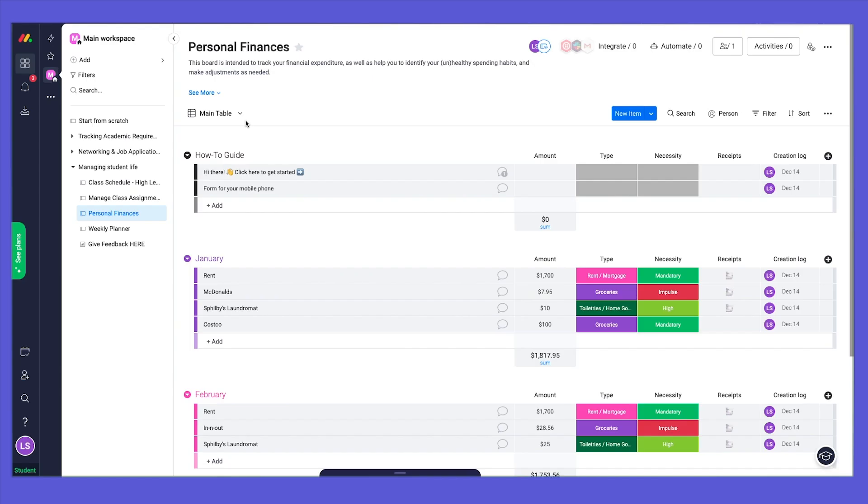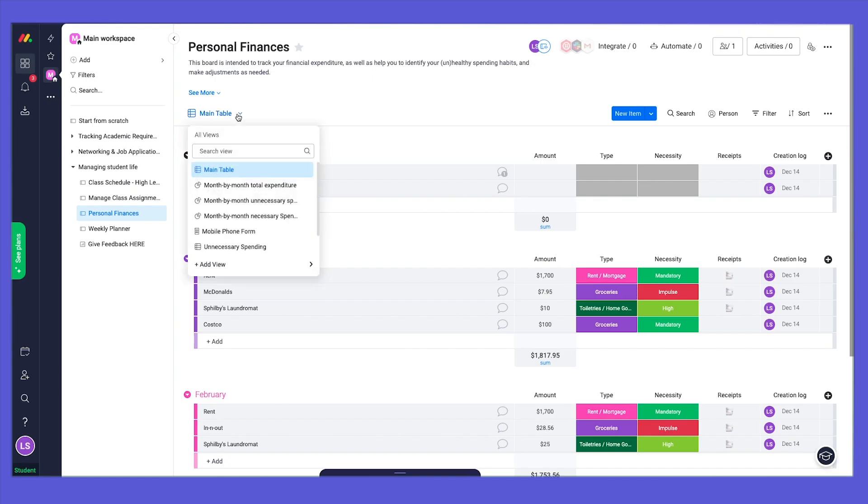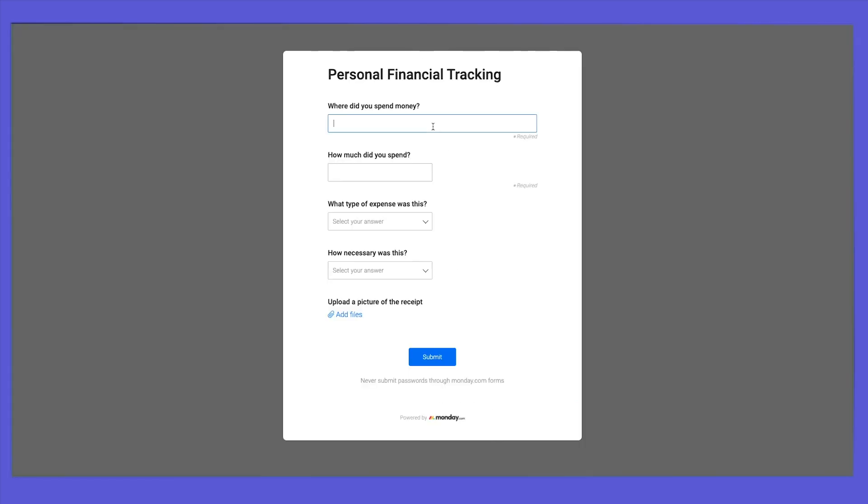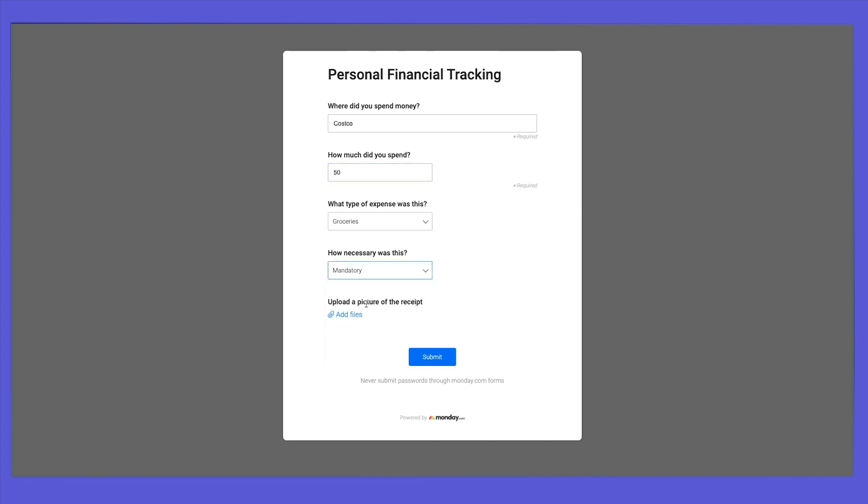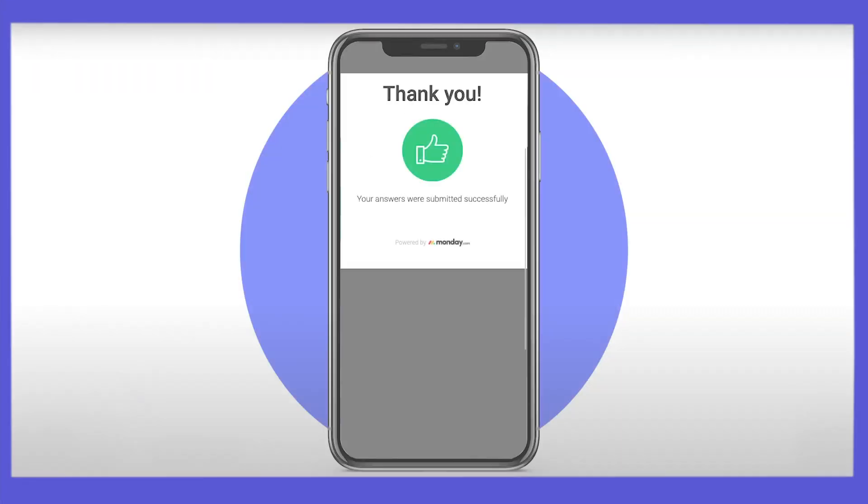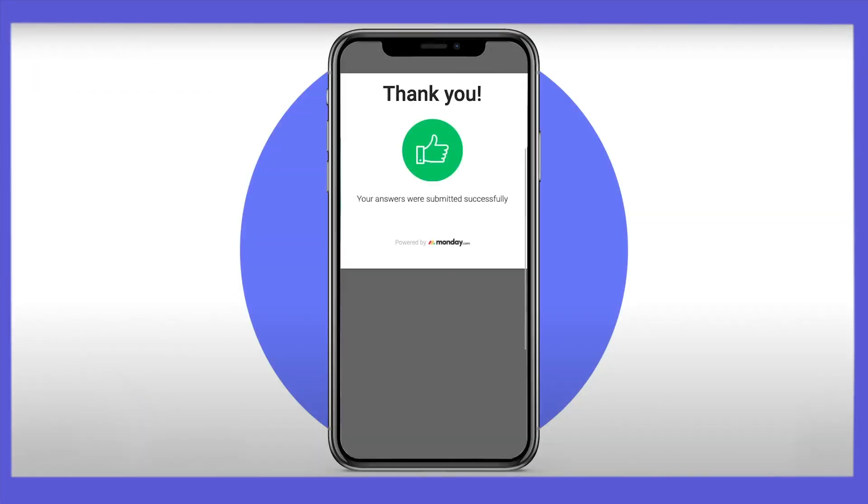That's not it. We will also cover your finances and expenses. We even created a form you can use to update your budget. Each new expense is automatically updated in your personal finance board, and you can also log your expenses on the go from your phone.